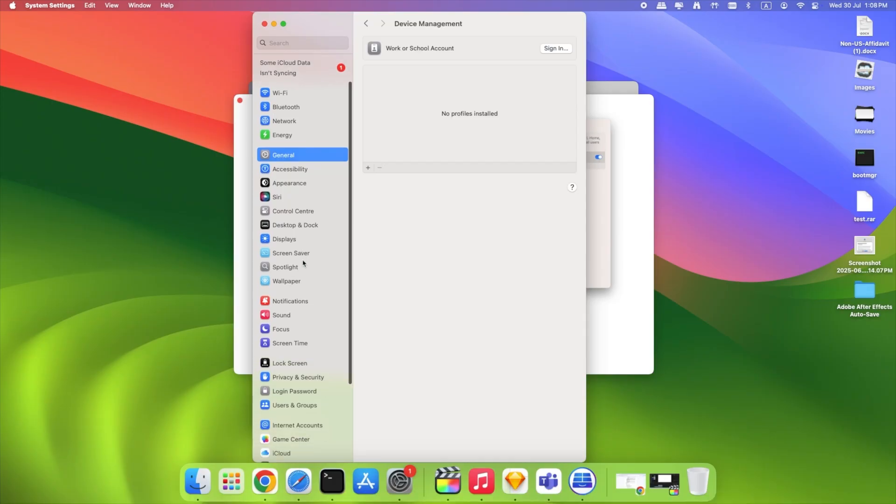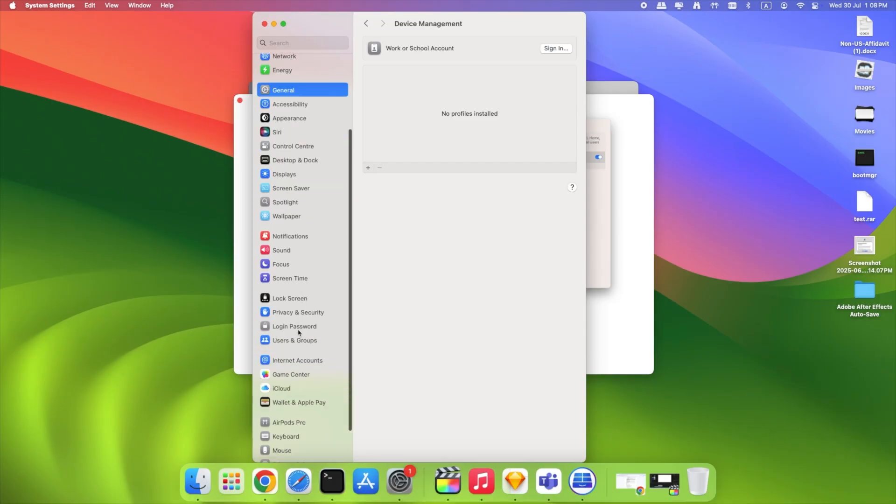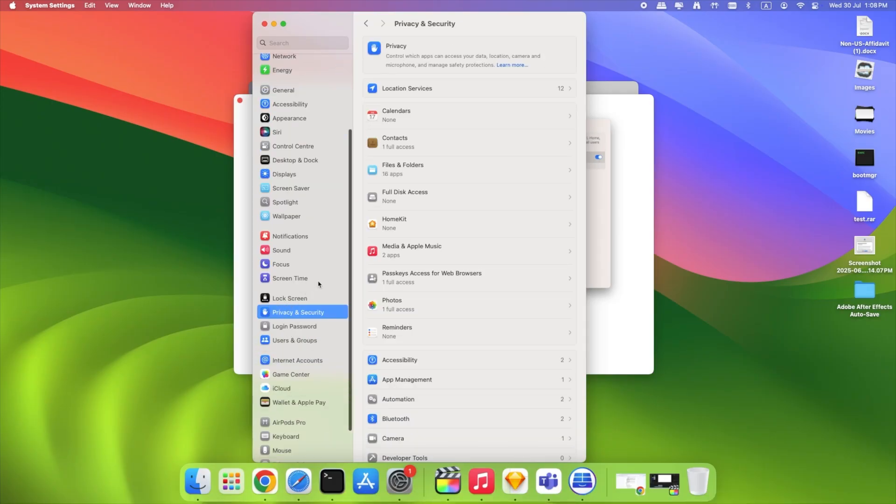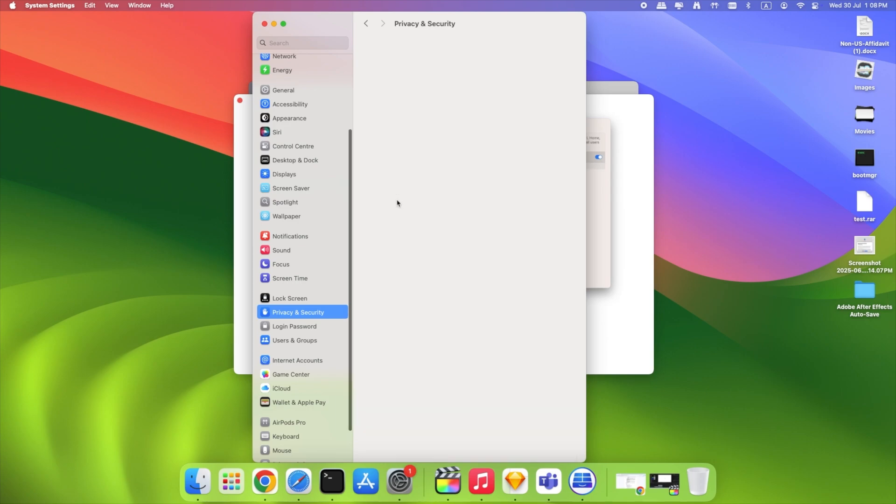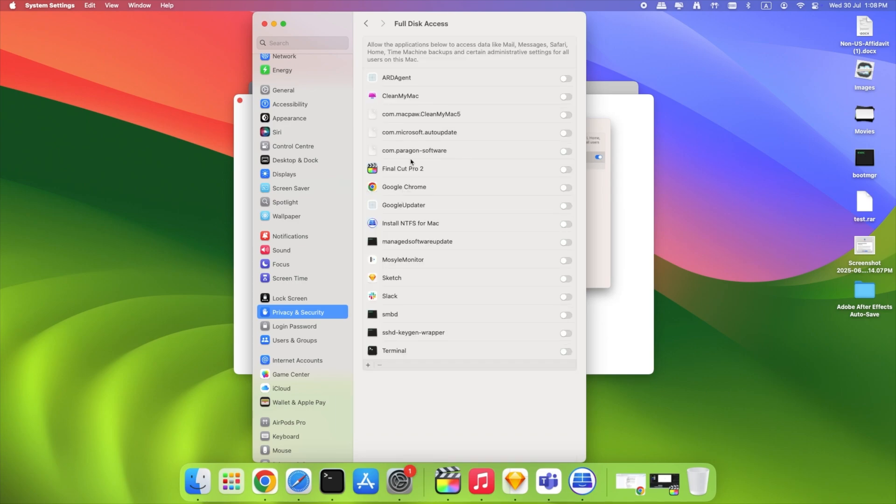Finally, open System Settings, Privacy, Full disk access and grant access to com.paragonsoftware.